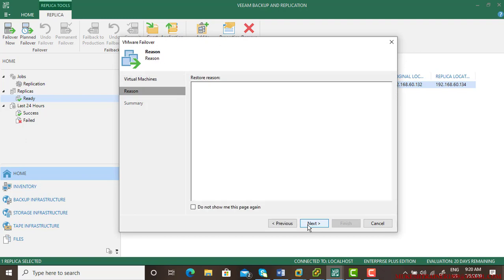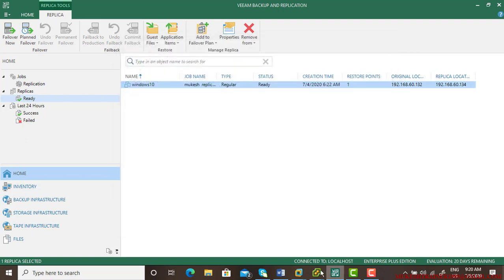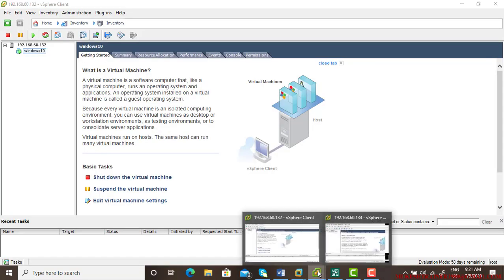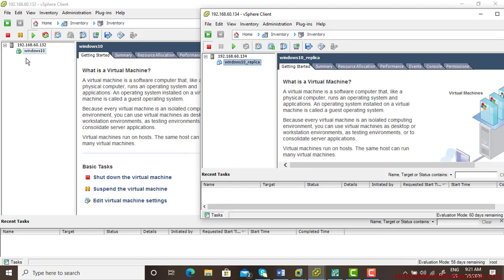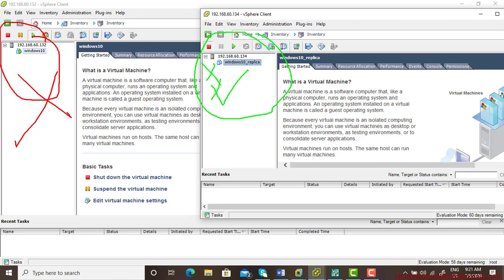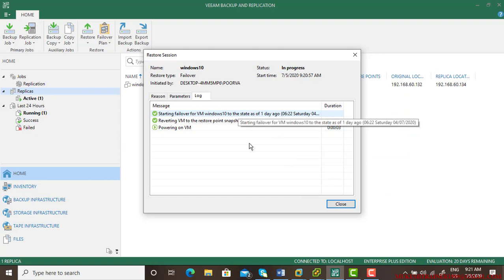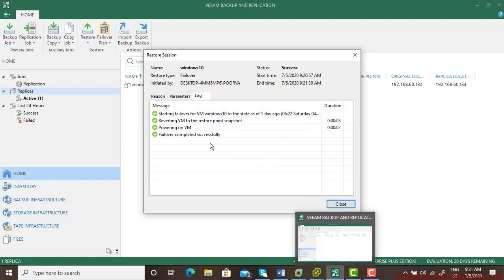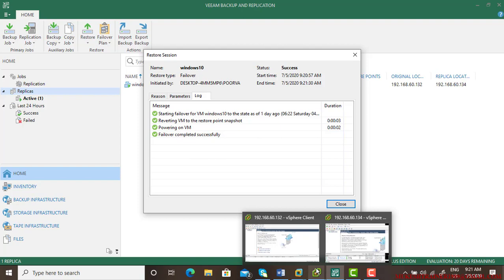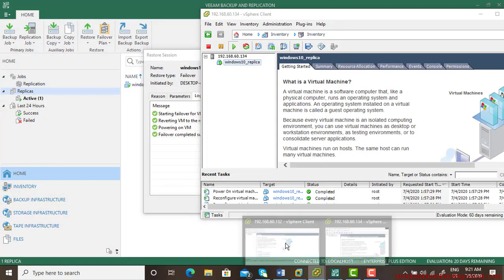If you do that failover now, there's Windows 10. Next and finish. So let us see what is going to happen with the failover. Now this machine is going to be off and this machine is going to be on and active. So when you roll back, you wanted to come back to this, then you need to use the roll back feature. It is happening, let us see. It is powering on the virtual machine. Failover completed successfully. So let us see the replica has been started.